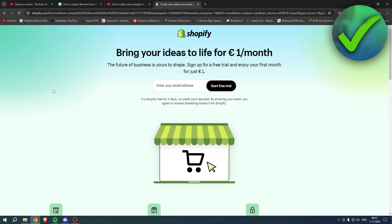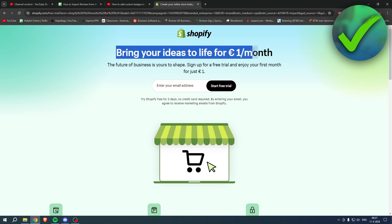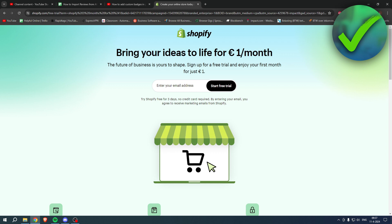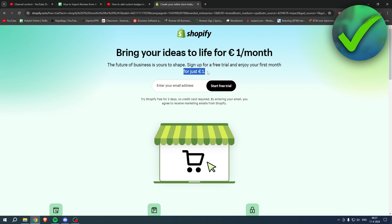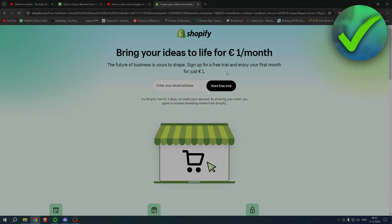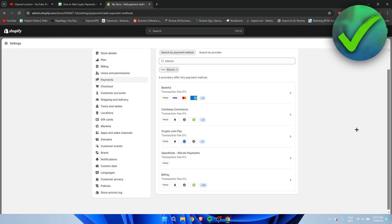If you need Shopify but you're not sure yet, or you're already enjoying Shopify, or you know somebody that needs Shopify, what you can do is bring your ideas to life for one euro per month. So what you can do is go to the link in the description or the pinned comment under this YouTube video and sign up for a free trial. Enjoy your first month for one euro. So grab the deal now before it is gone, and yeah, good luck with your store.